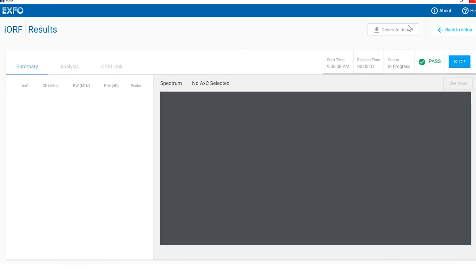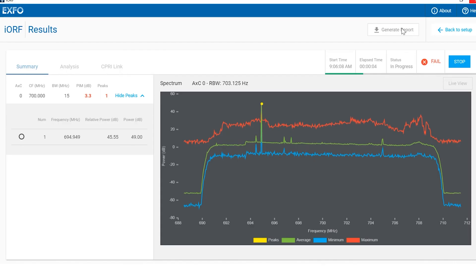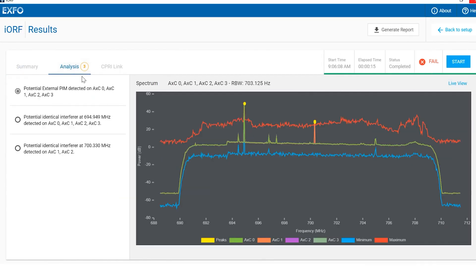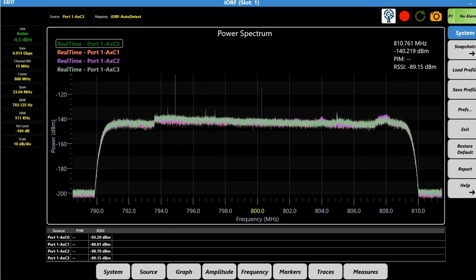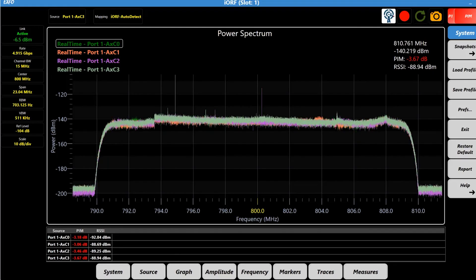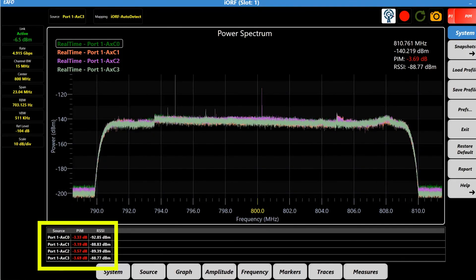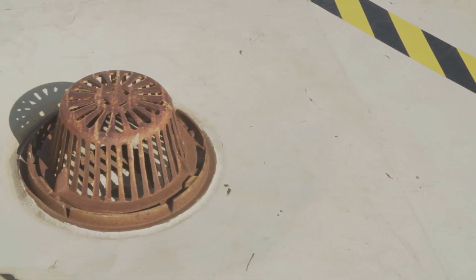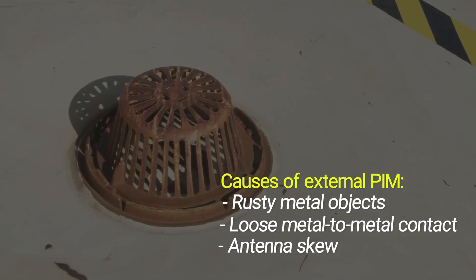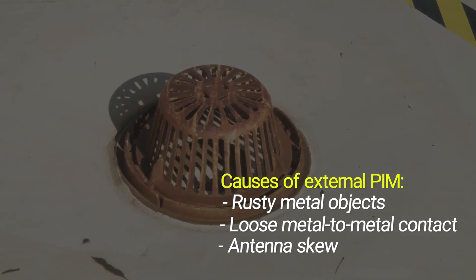Upon completion, IORF provides instant results, enabling the technician to quickly identify whether the troubled site is affected by RF interference or PIM issues. In the Analysis tab, IORF will report what issues are troubling the sector and in order of severity. Today, we uncovered an external PIM issue as seen on multiple ports. The causes can include anything outside of the antenna, such as rusted metal, nails on a rooftop, or a loose connector.